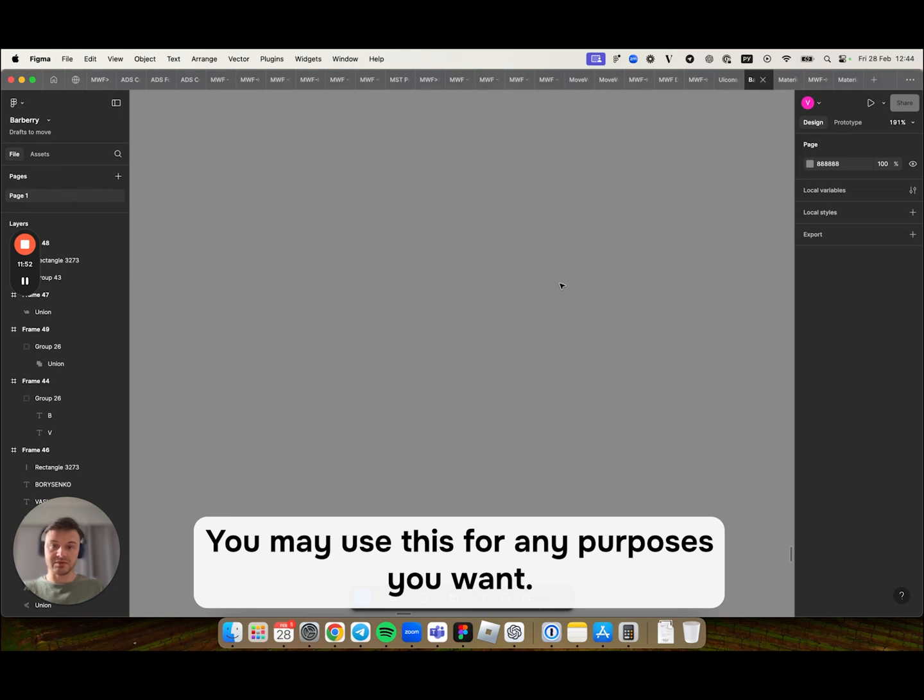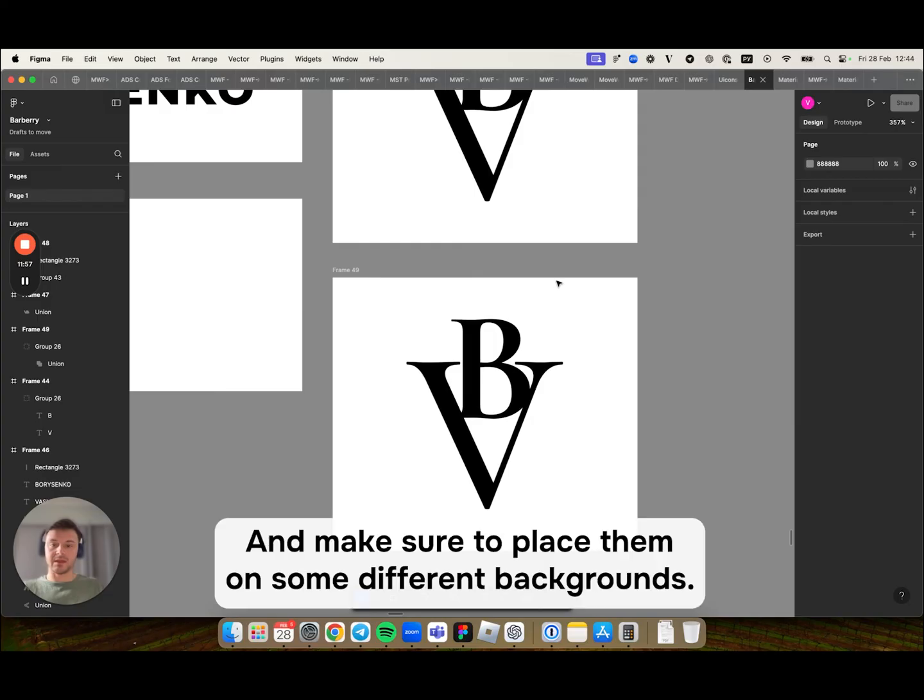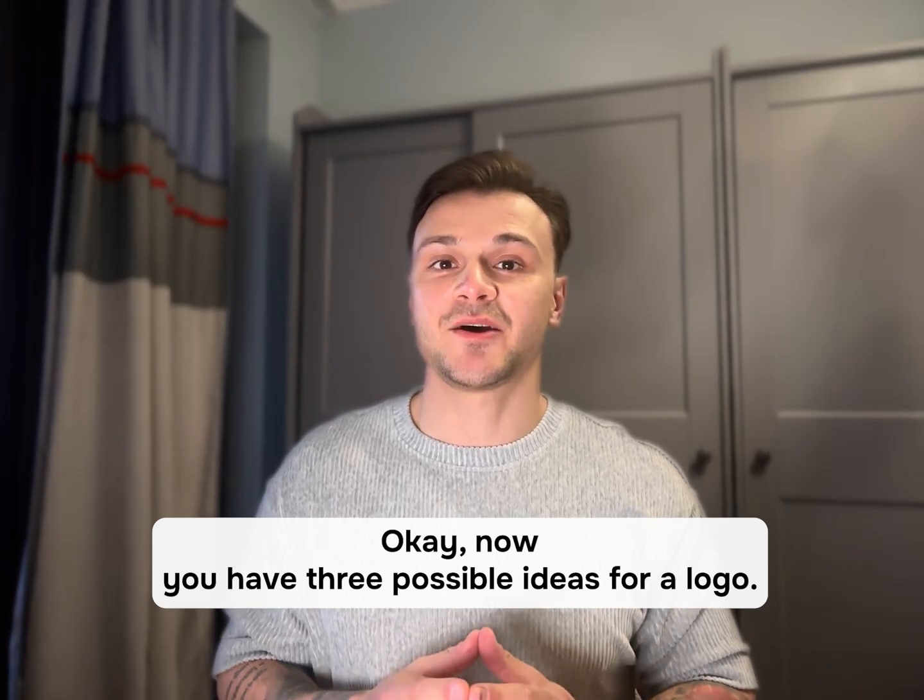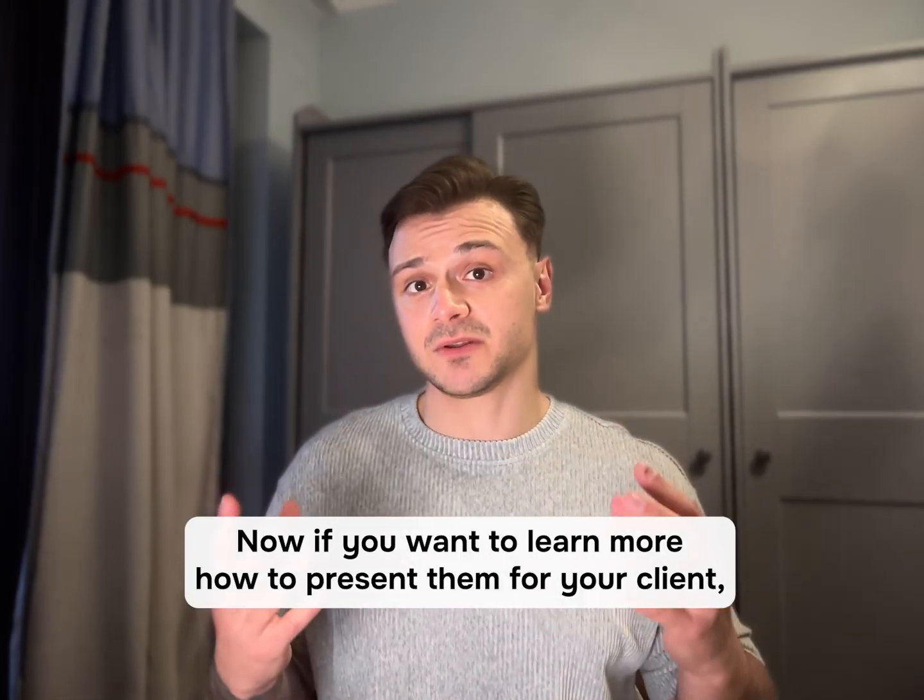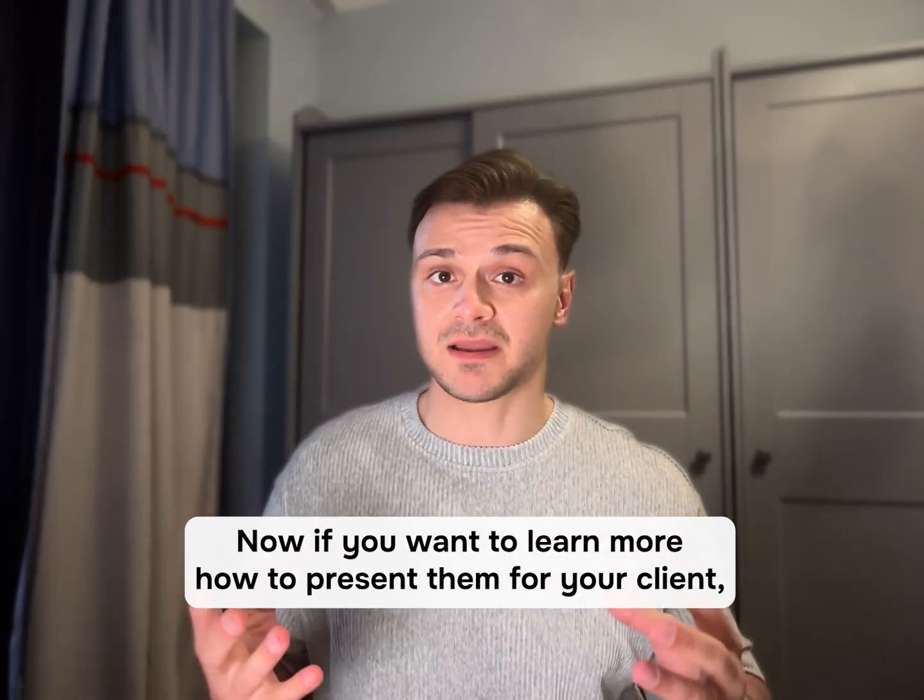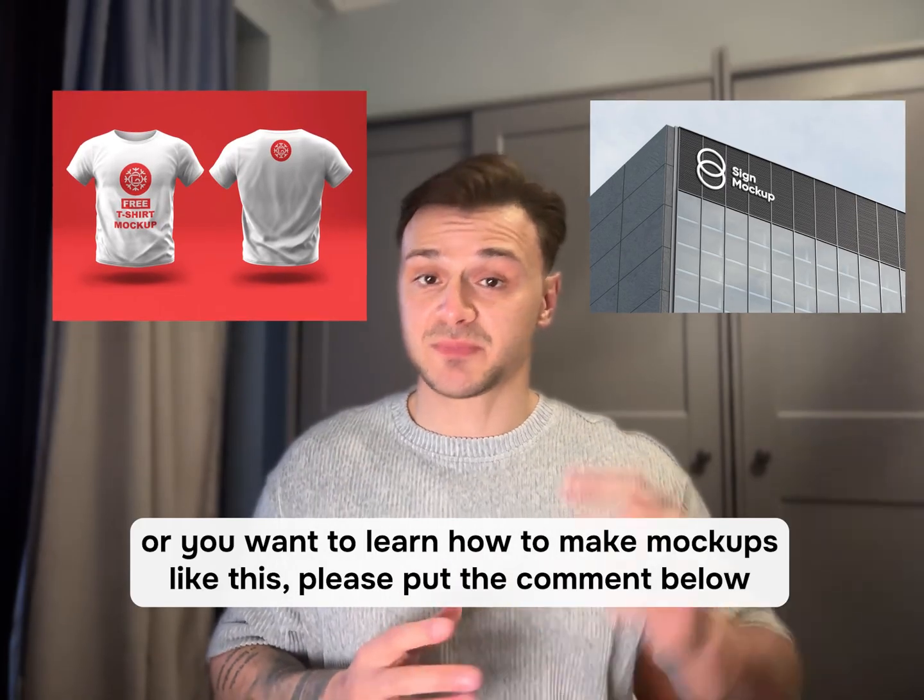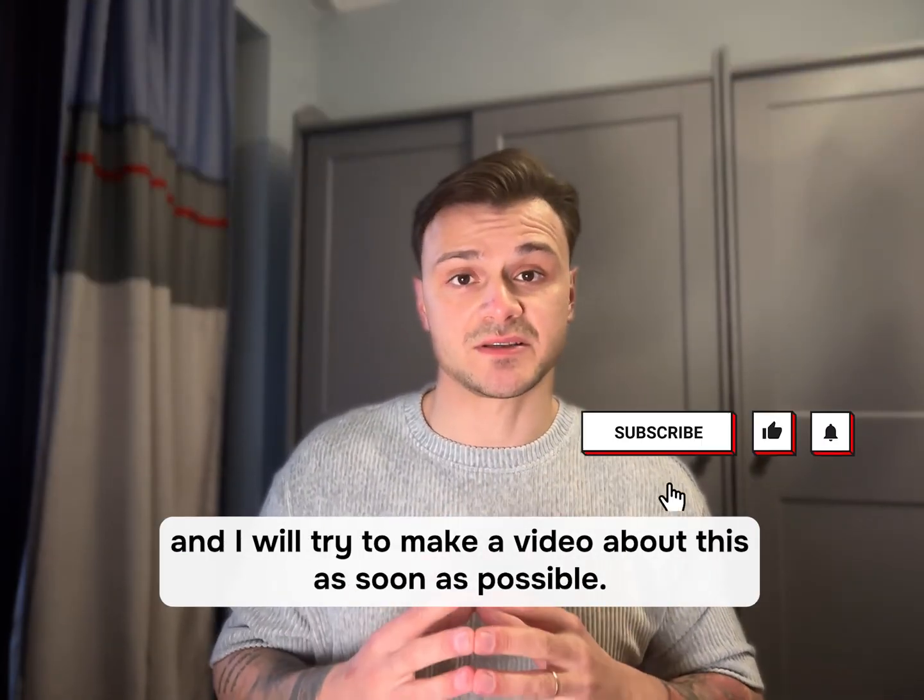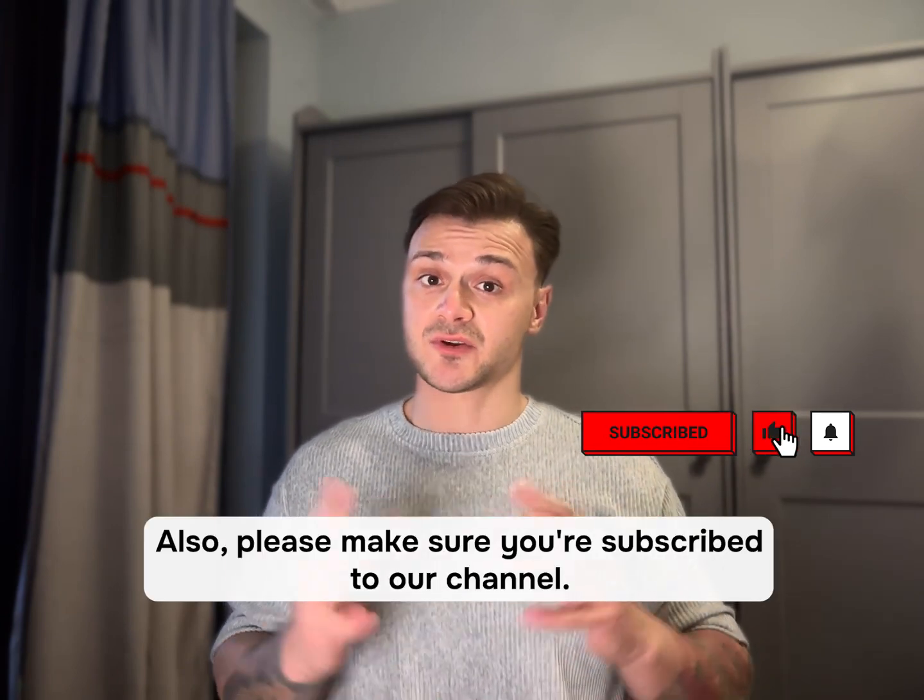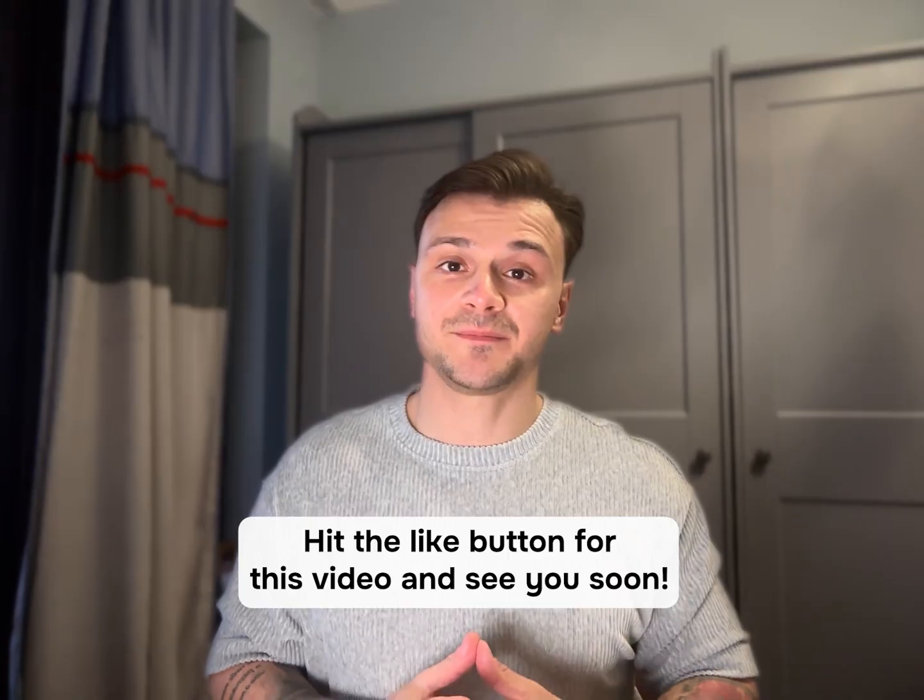And make sure to place them on some different backgrounds. That's how you know that your logo is good. And try it in different sizes as well. Now you have three possible ideas for your logo. Now, if you want to learn more how to present them for your client, or you want to learn how to make mockups like this, please put a comment below and I will try to make a video about this as soon as possible. Also, please make sure you are subscribed to our channel, hit the like button for this video, and see you soon!